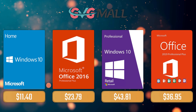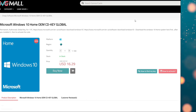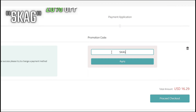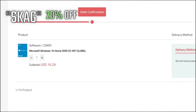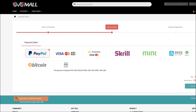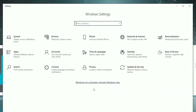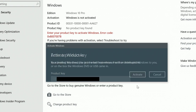For today's sponsor we have GVGMall, where you can acquire your Windows 10 Home serial key for only $16. Using my discount code will get you 20% off, making it only $11. After payment you'll receive the key in your account, and after getting it you simply need to enter it in your Windows settings and you have an activated system.